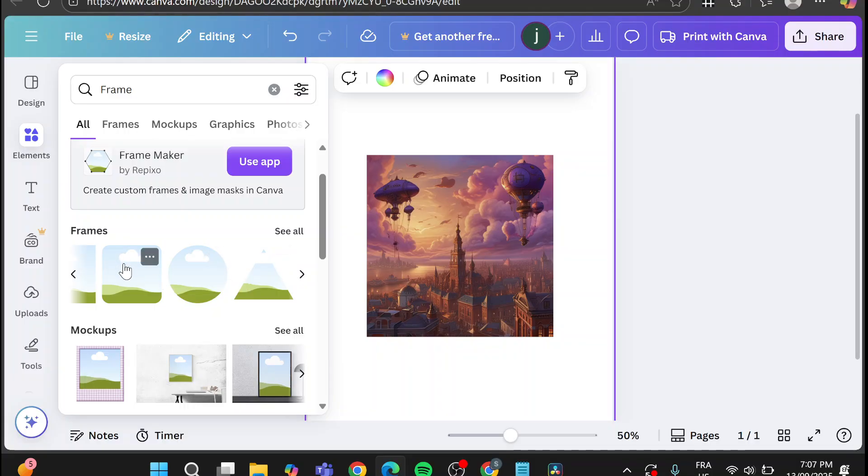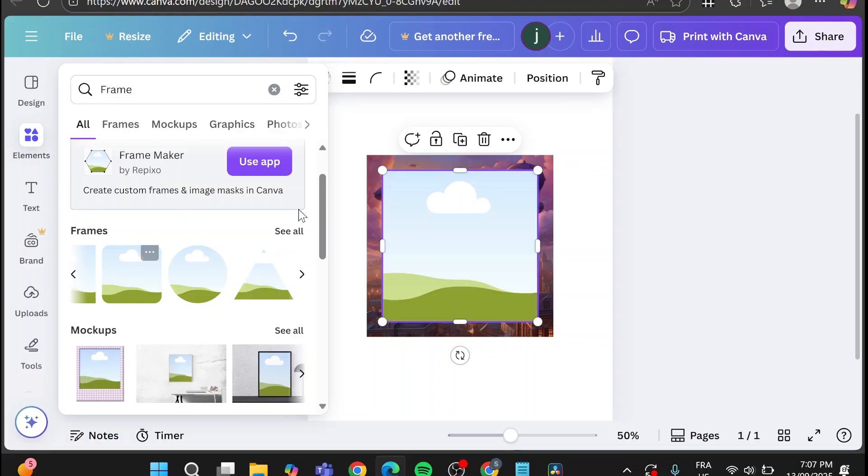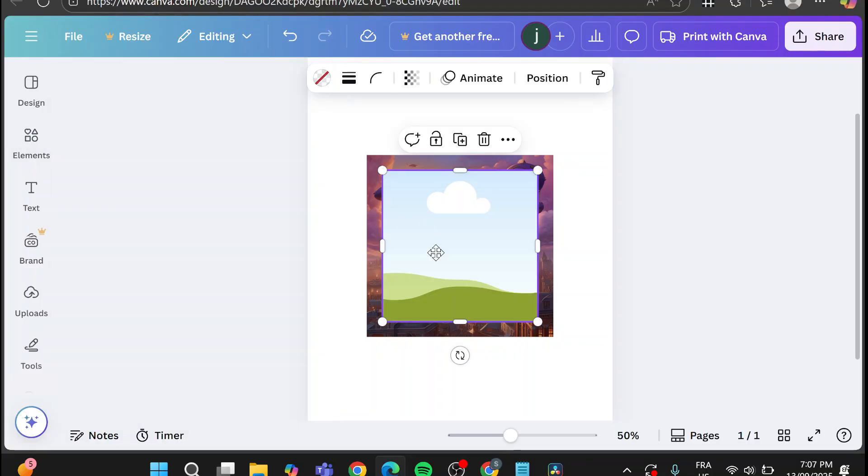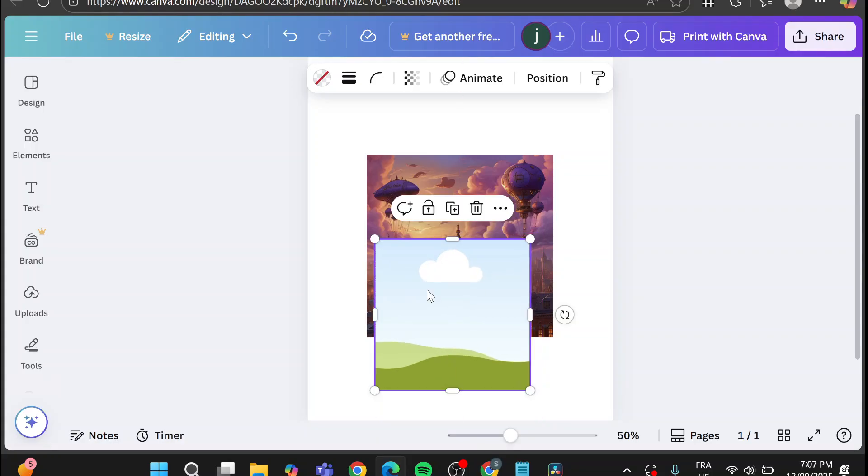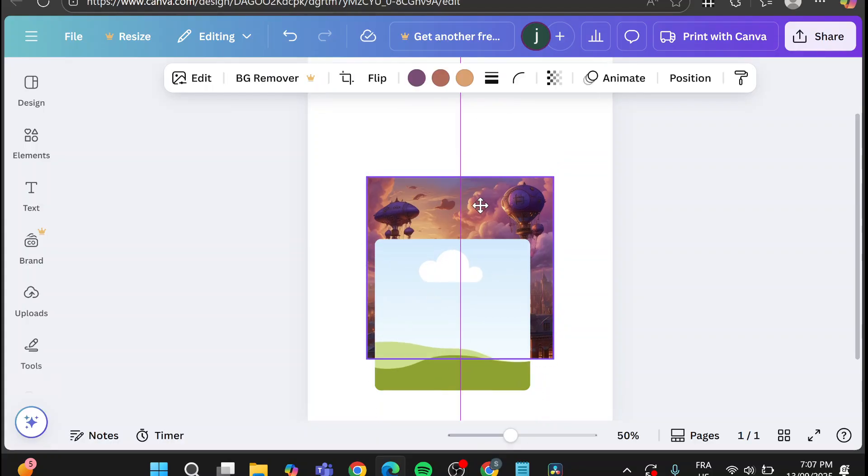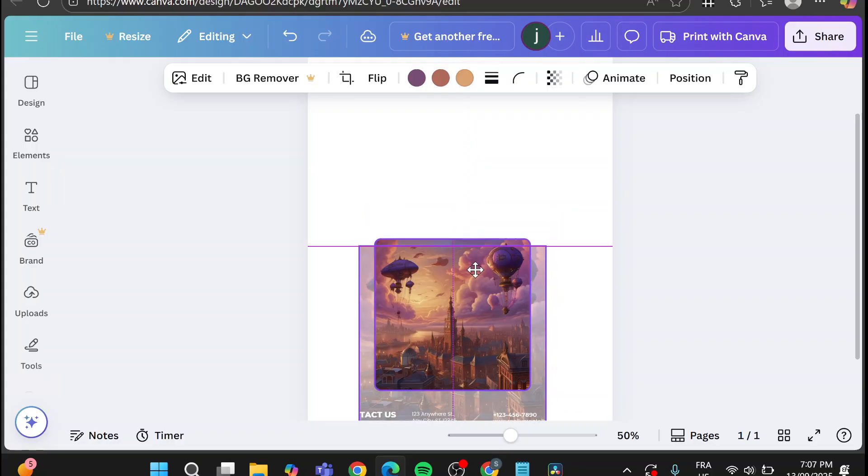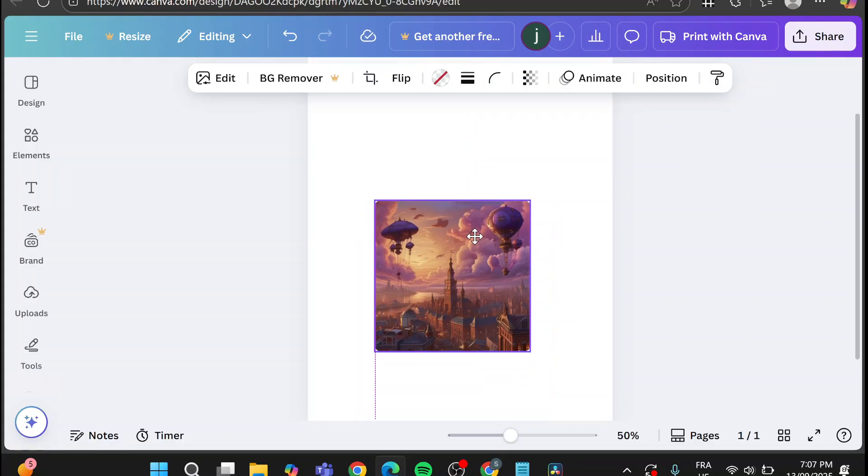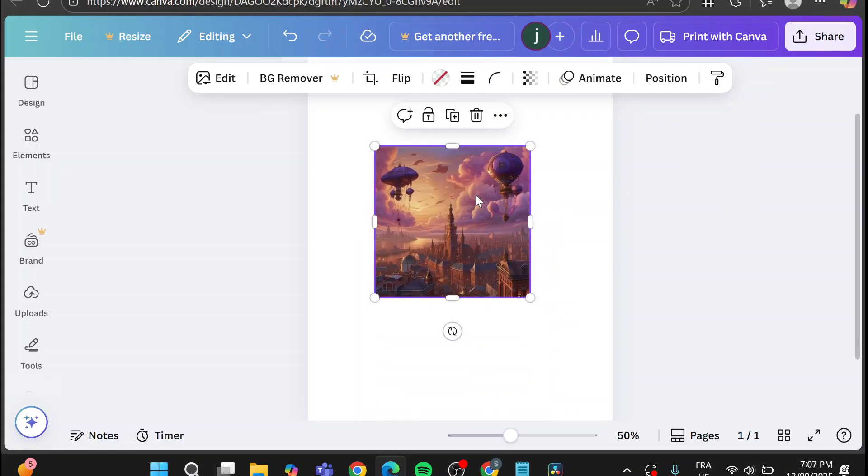So I'm going to choose this one. I'm going to add it. We're going to place it here. And we're going to click on the image and place it into the frame, as you can see here.